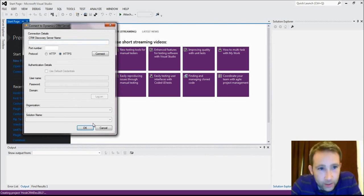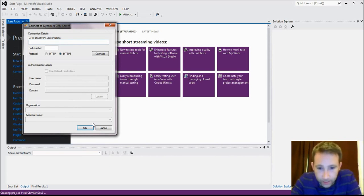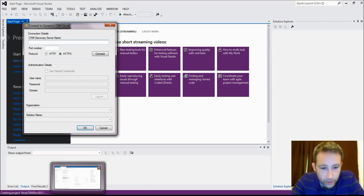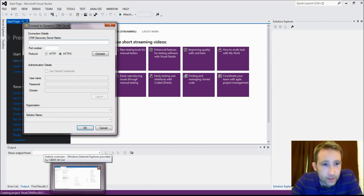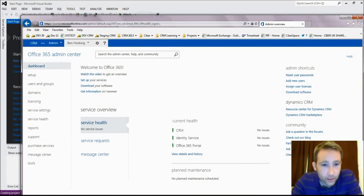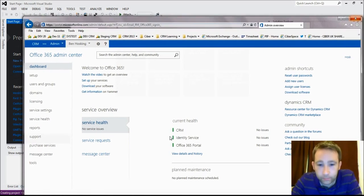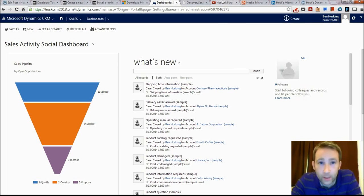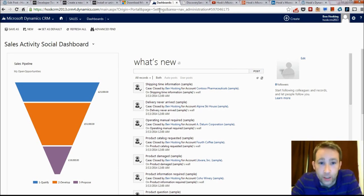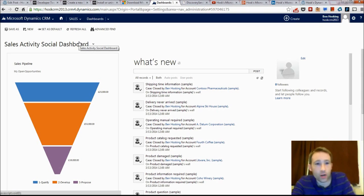Now it brings up this. This is the kind of key part which I want to run through today. So we need the CRM Discovery Server. Now if you went through your CRM online,